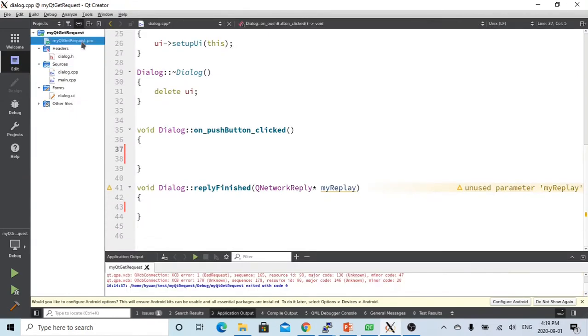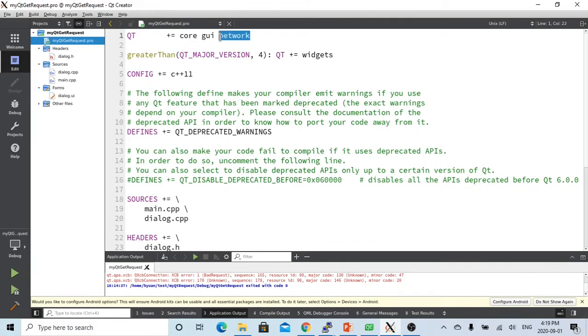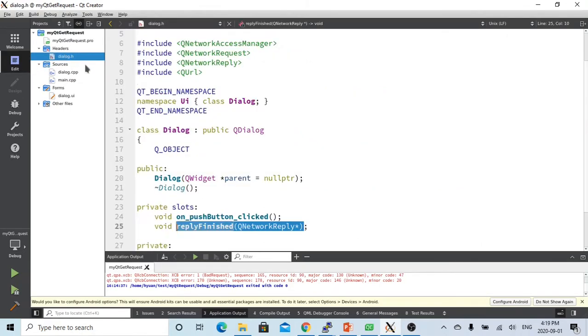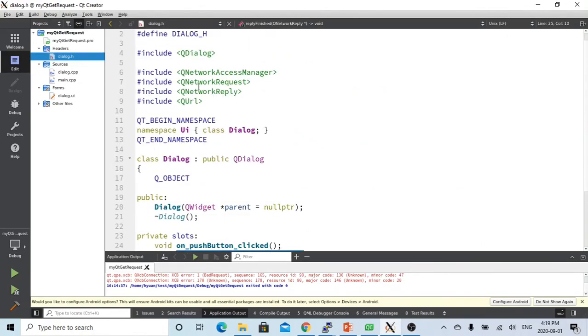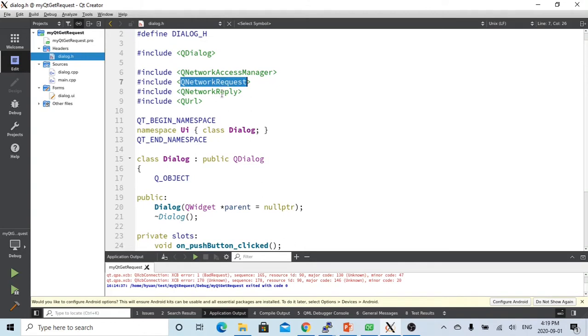In order to write this program, we have to first, in our project file, we have to include network. And in our header file, we have to include four header files: one is called network access manager, and the second is network request, and the network reply, and the URL.